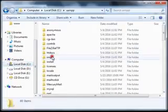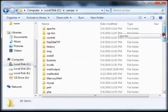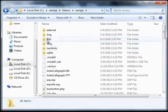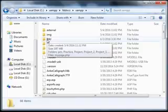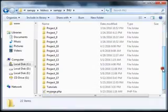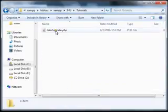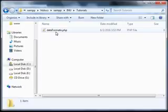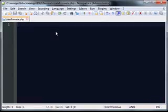I have installed XAMPP. In XAMPP, click htdocs and then the XAMPP INU folder — INU is the name of my university, Iqra National University, I am a student there. Here is the folder 'tutorials' and inside it is the date_format.php file. Click it.